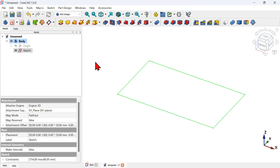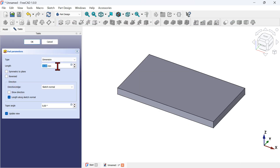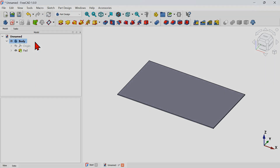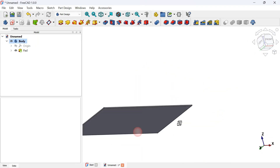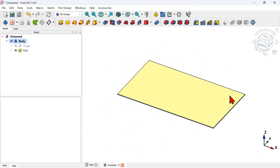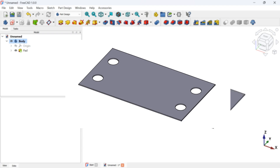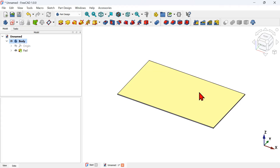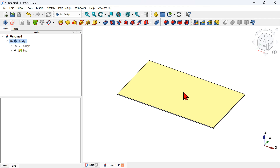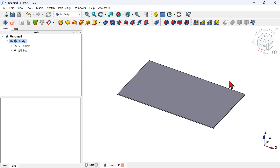Now let's extrude the sketch. Select the Pad tool, set 1 millimeter for this extrusion, set Reverse, and press OK. Here we have the result. The next thing we'll do is create four holes on the solid. We'll create a sketch on this face, and on that sketch we'll create four circular geometries to use for the holes.